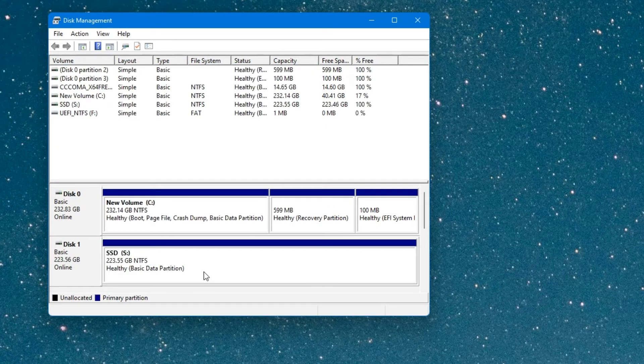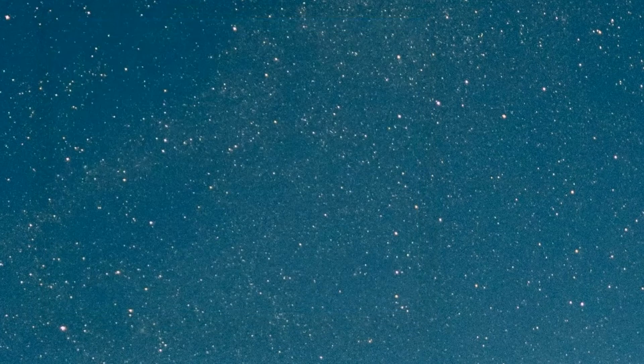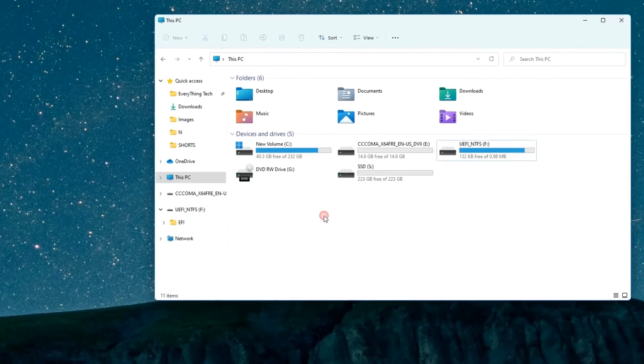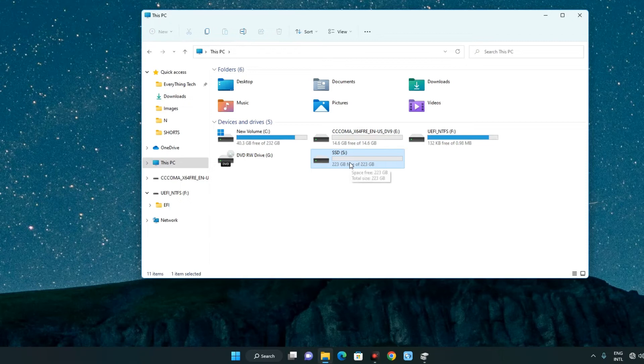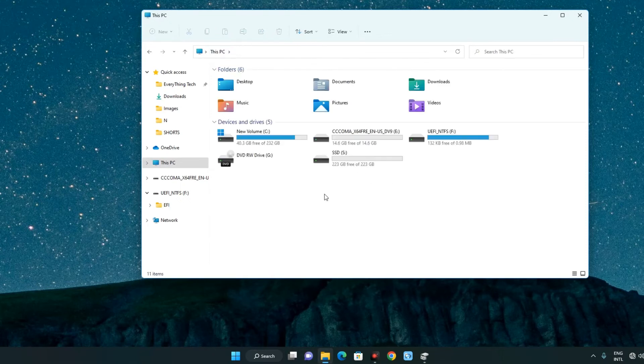And you can see our SSD has now been added. Now we can close this, open your File Explorer, and here we go. This is our SSD and the drive is empty. You can see this is clean.